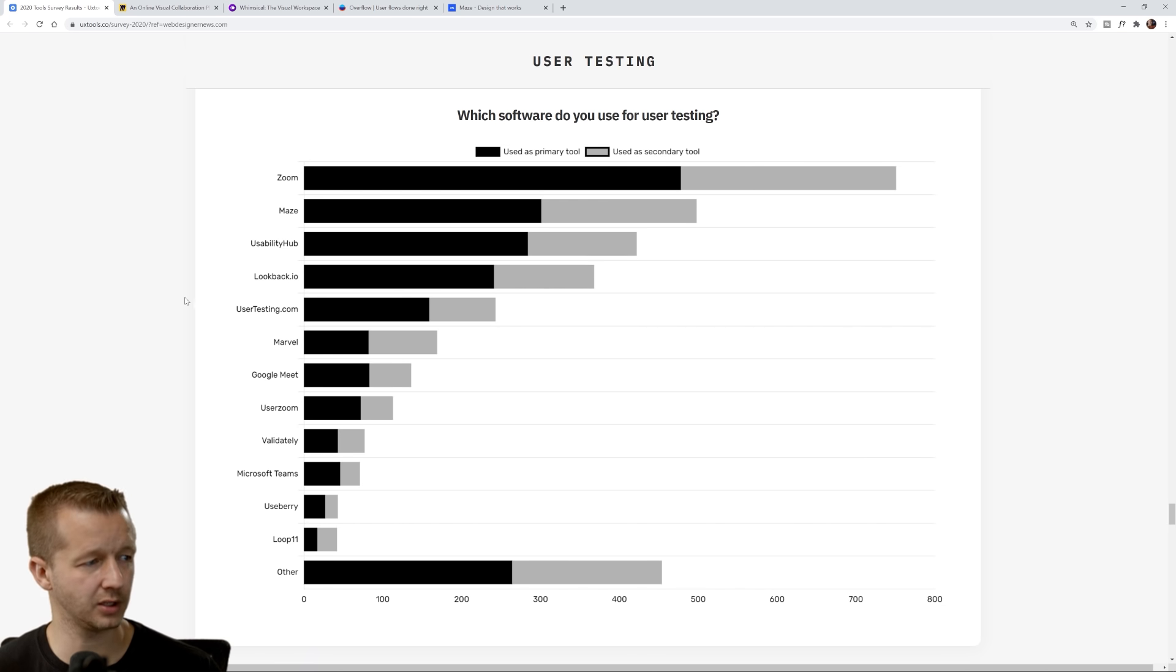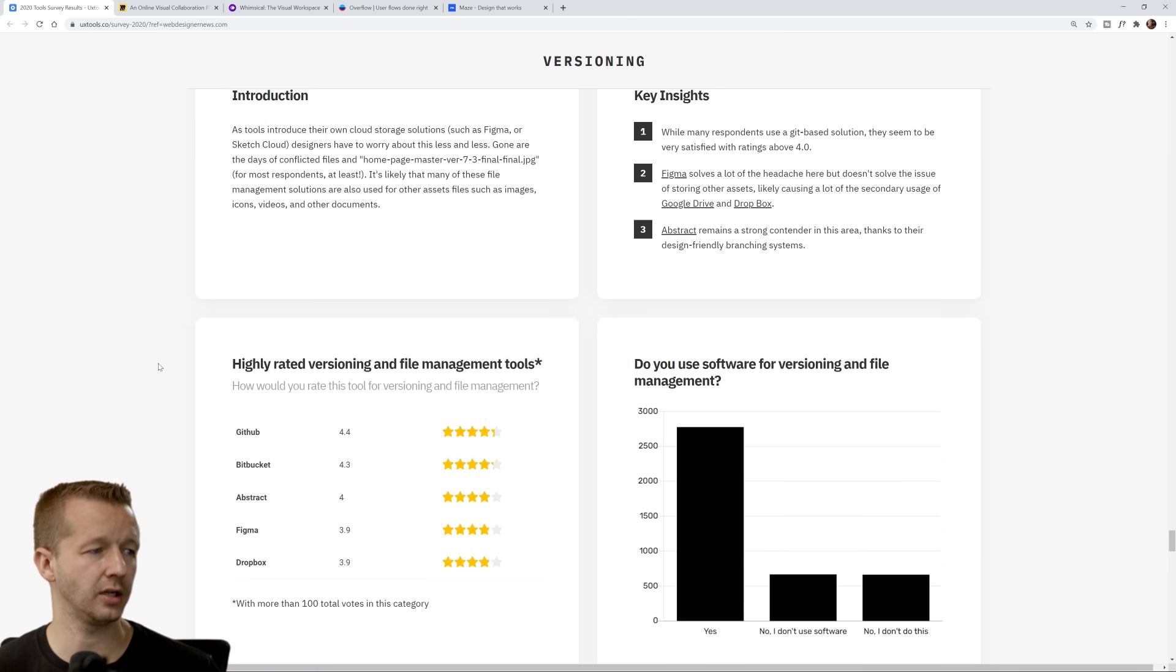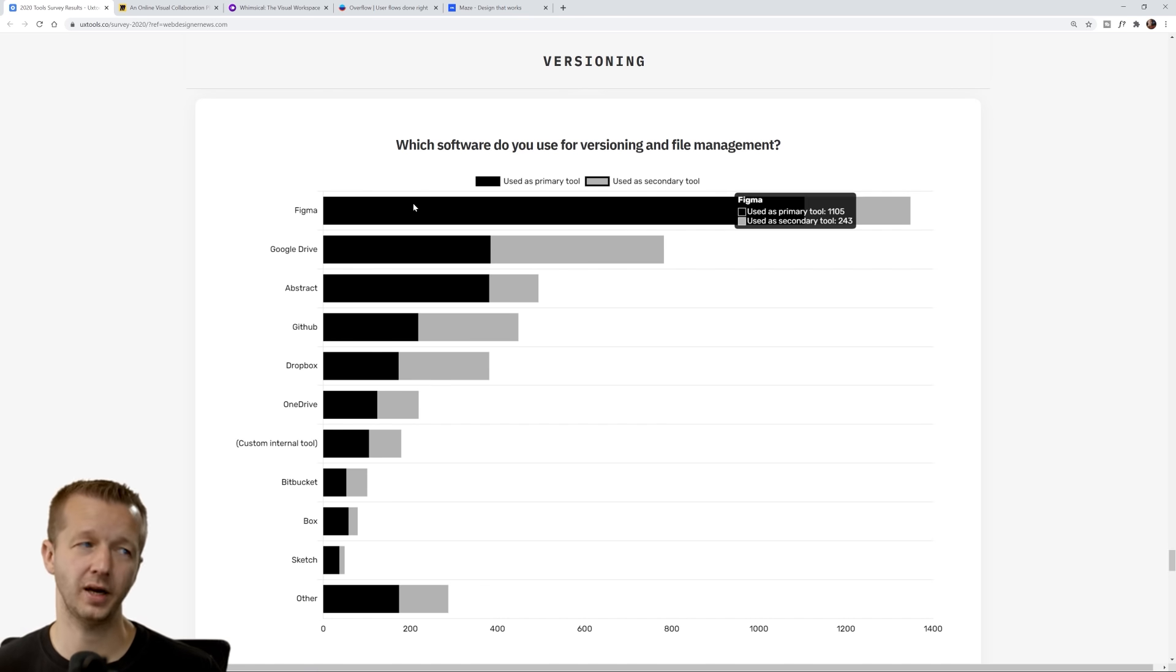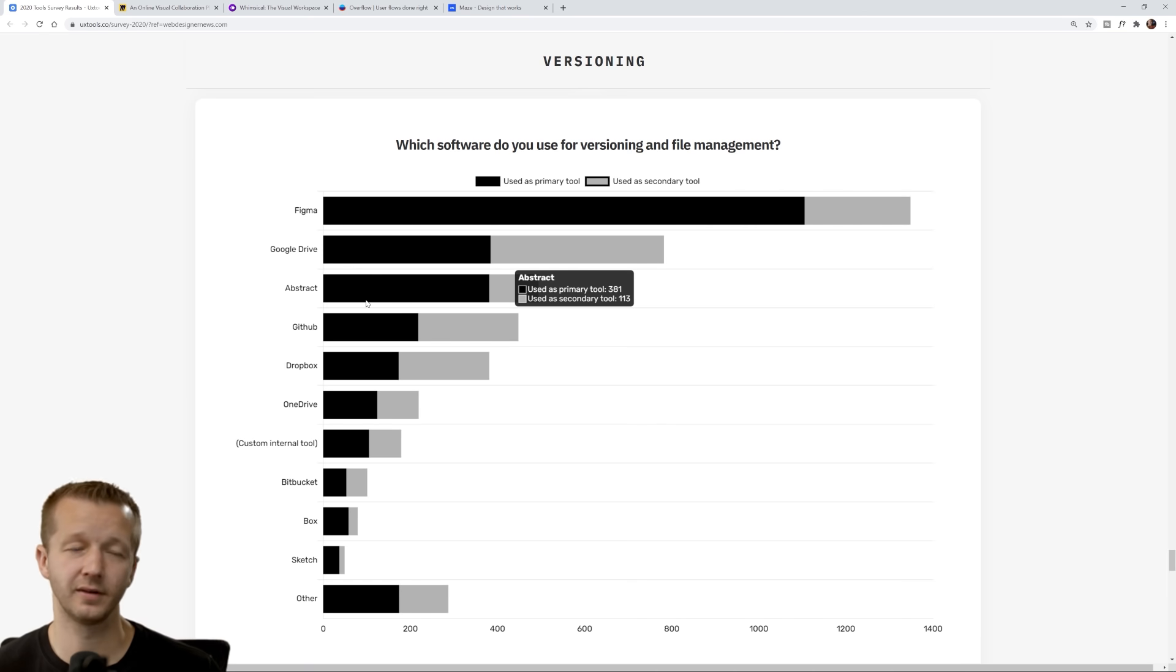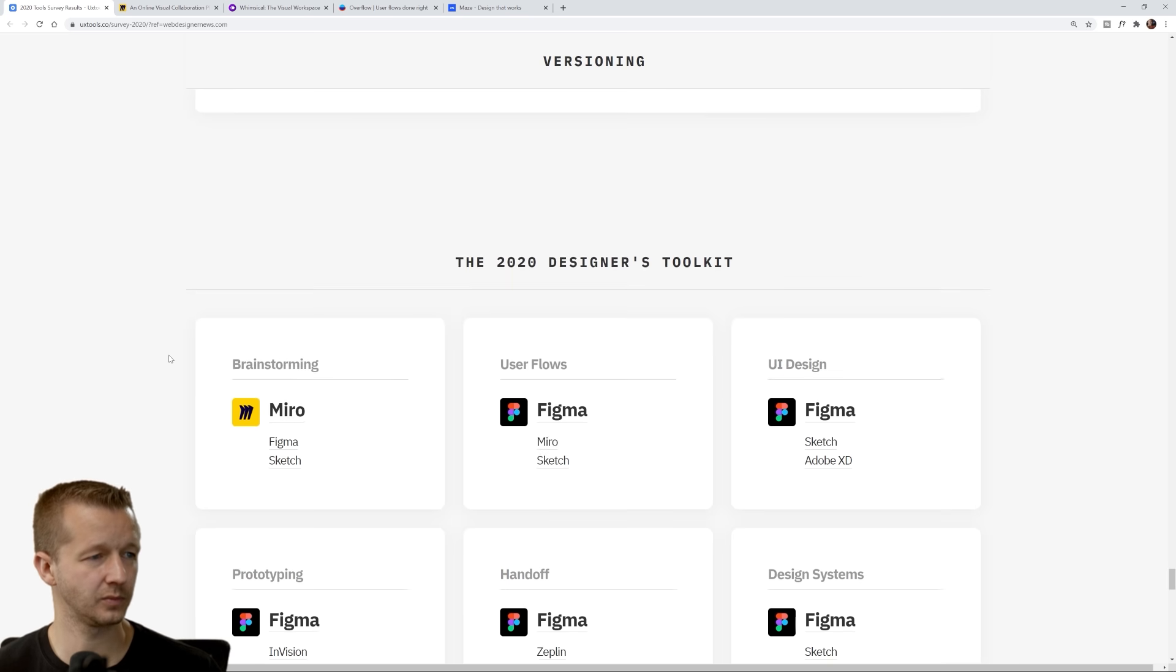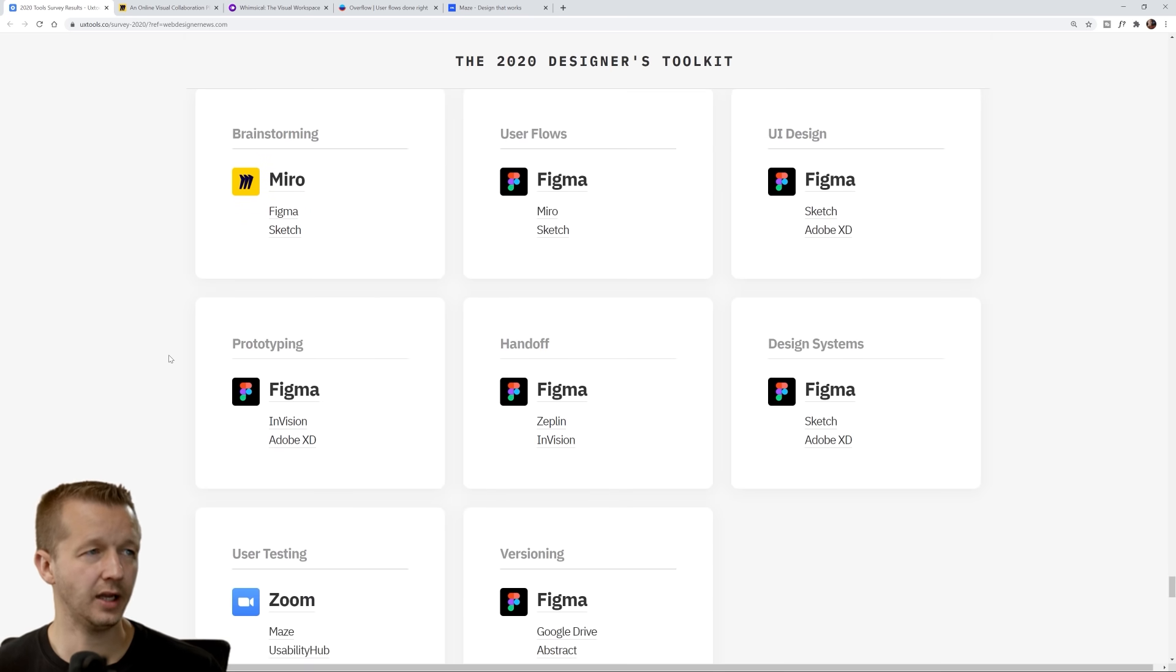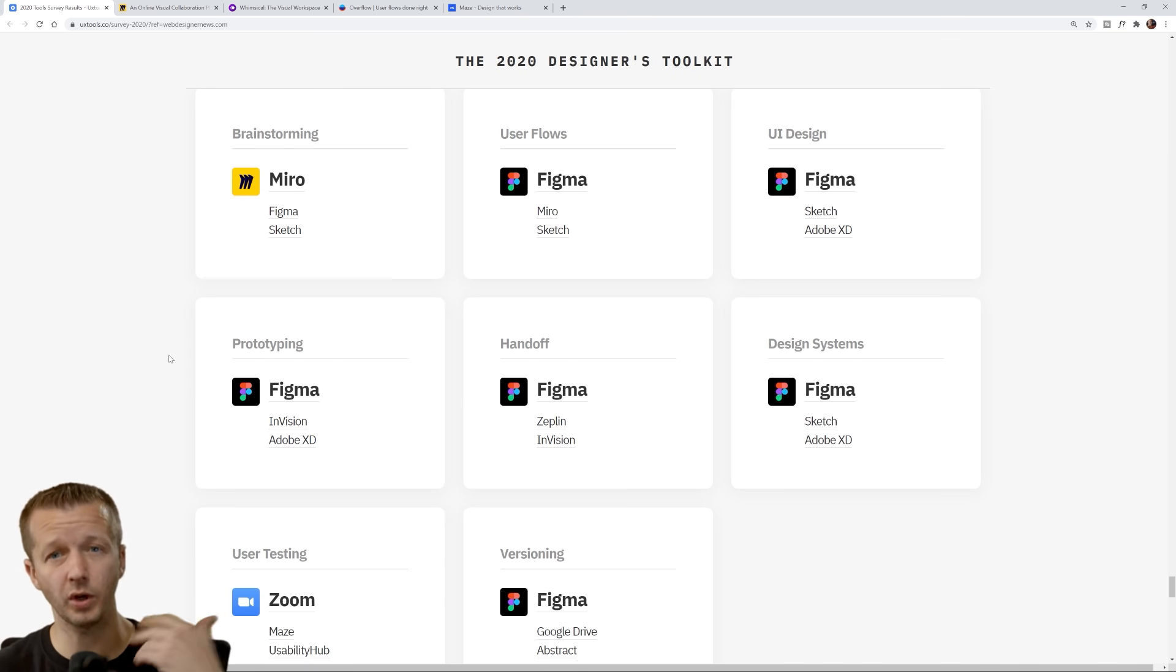Google Meet. Versioning: Figma. I believe XD has its own versioning as well. Google Drive, very simple. Abstract, GitHub, Dropbox, etc.